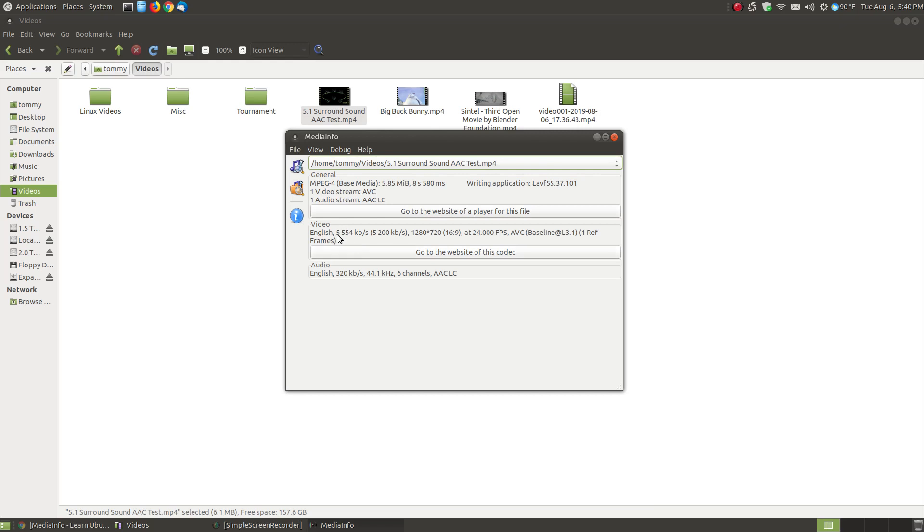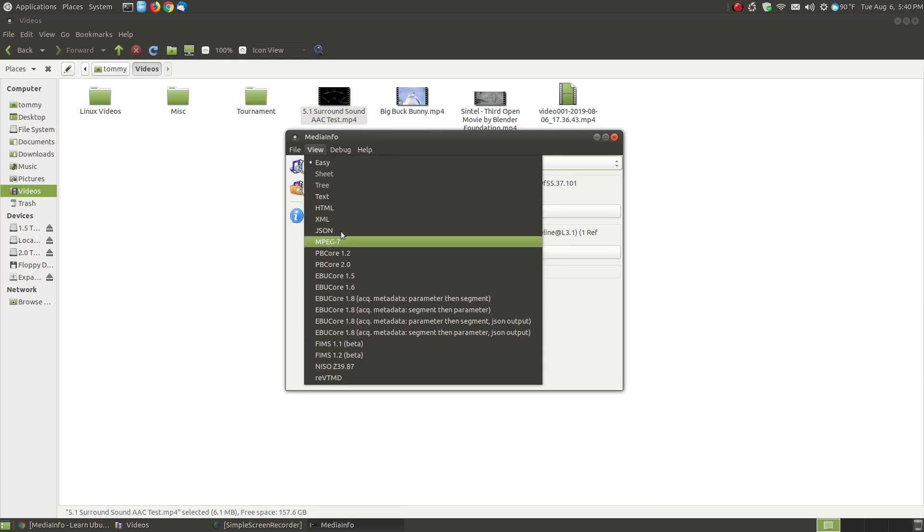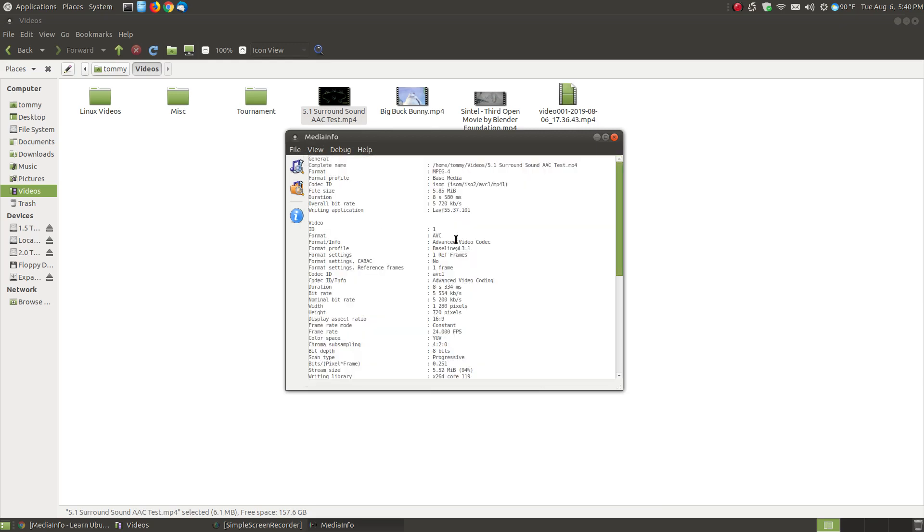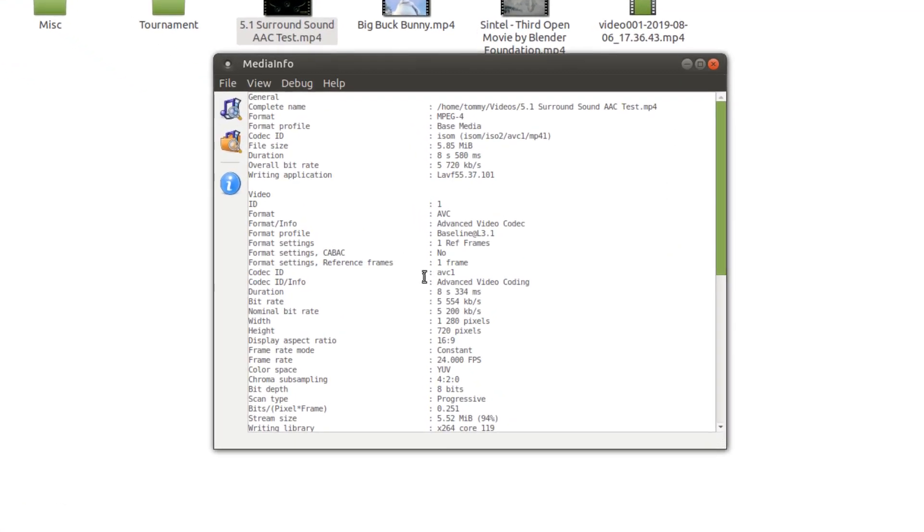It shows you the bit rate, 5554 kilobytes per second, it's at 1280x720, that video from YouTube that I got, 24 frames per second and it gives you a little bit more information. You get more information by choosing the text. It's got a lot of different things you can choose but text gives you a very good layout.